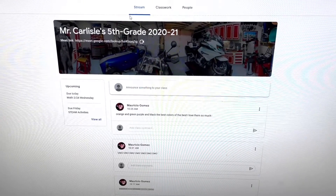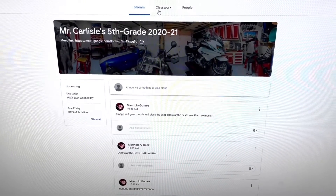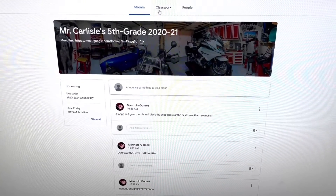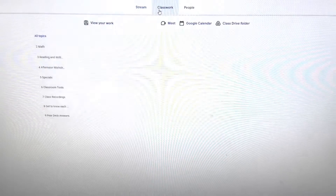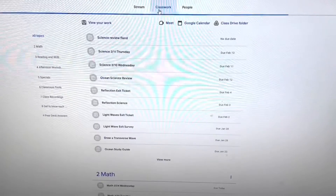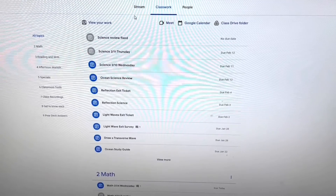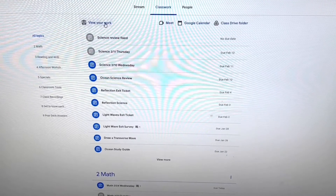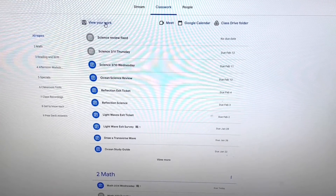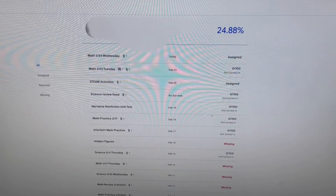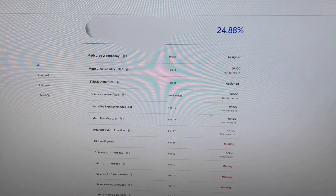Once you've logged into Google Classroom, click Classwork, then click View Your Work. In the upper right corner it will show you the average grade.